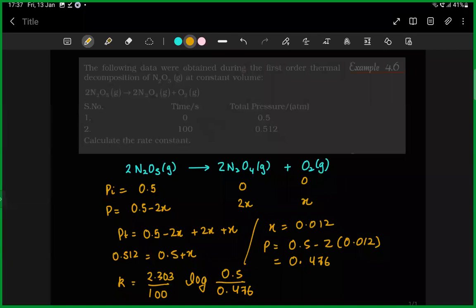This is an approximation. The exact log values are given, so use the exactly given log values for the precise answer.